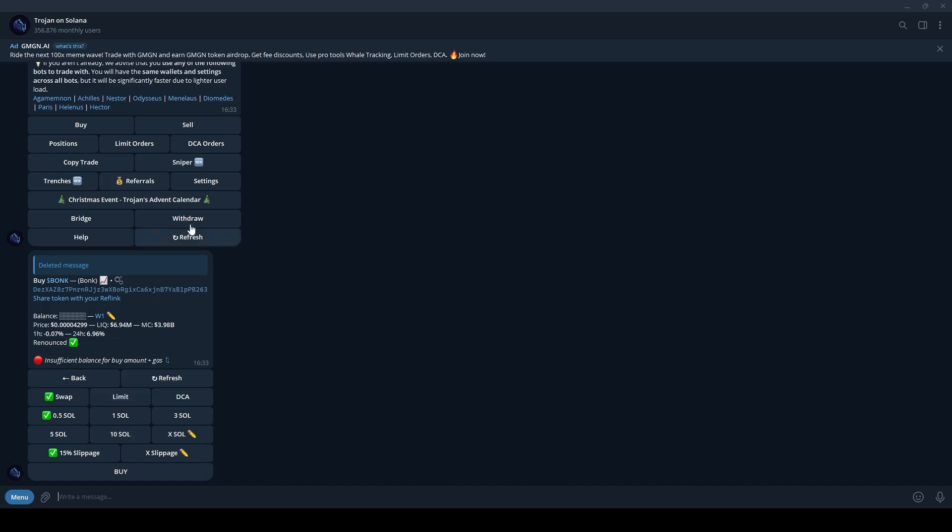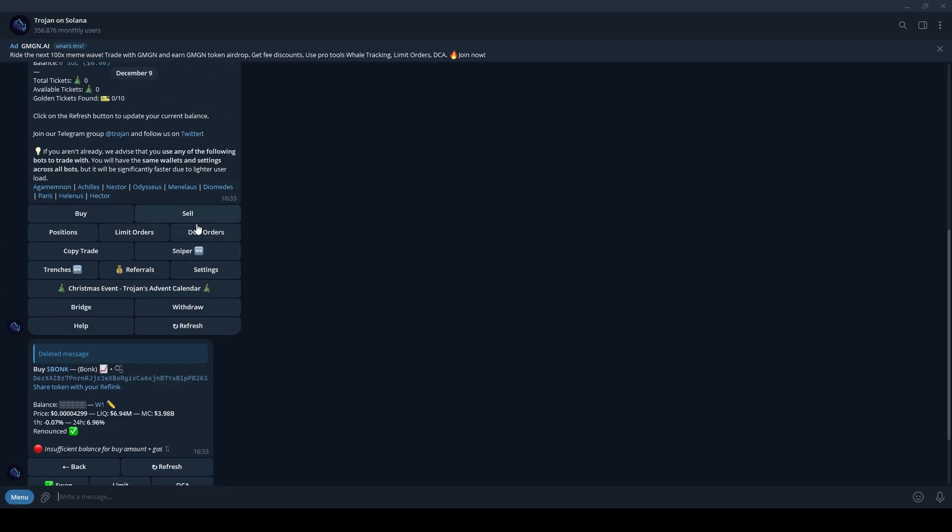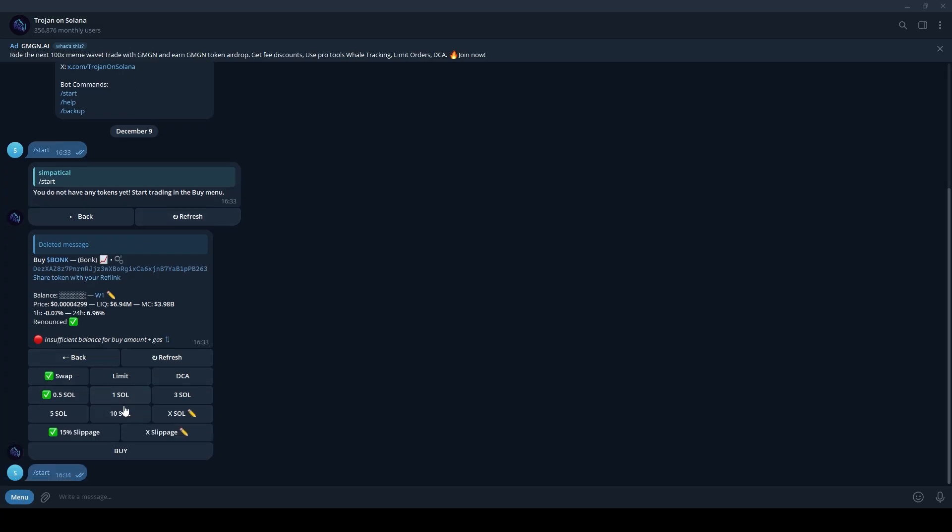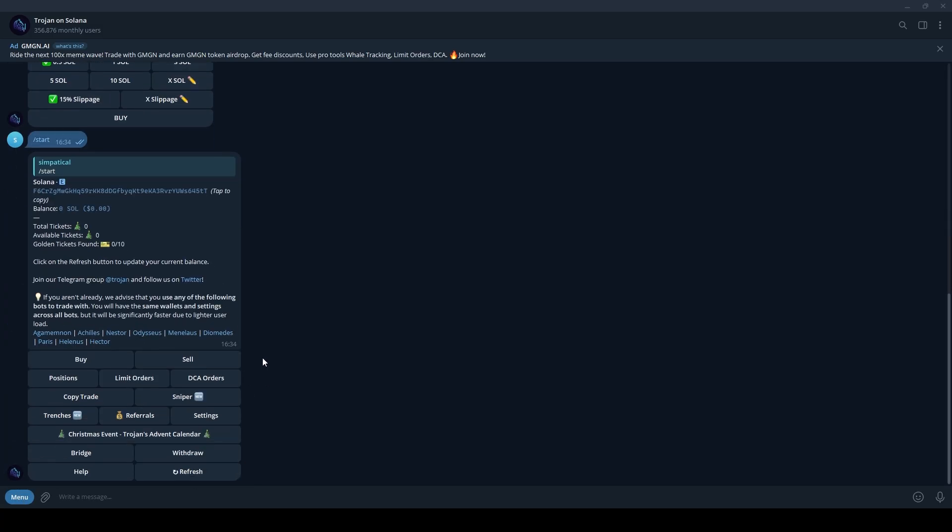The Sell button allows you to sell your active positions with ease. Use the Positions button to review your current holdings in the wallet. The limit orders and DCA orders buttons let you manage and adjust these strategies for tokens you've set up.